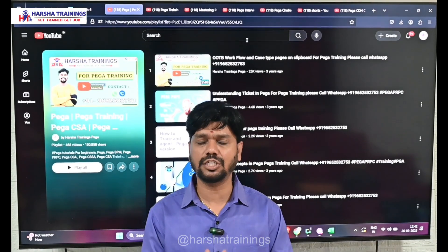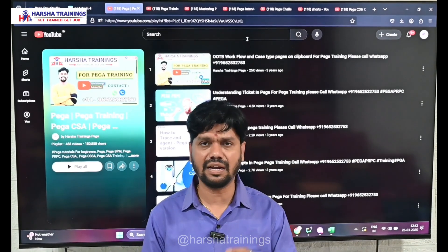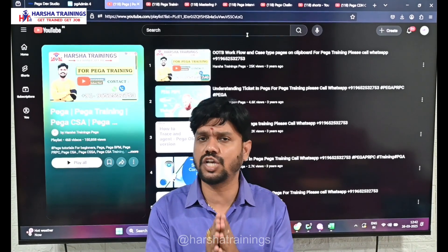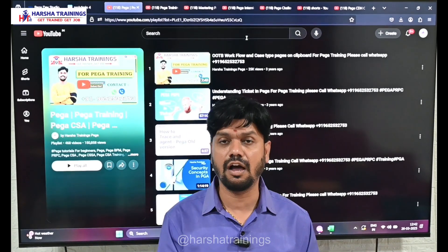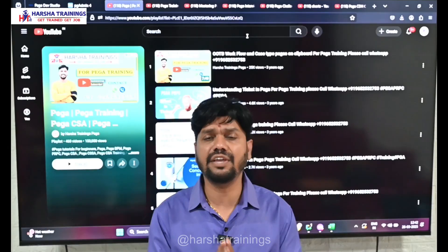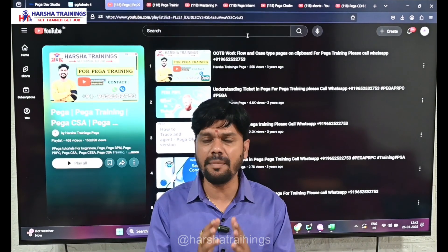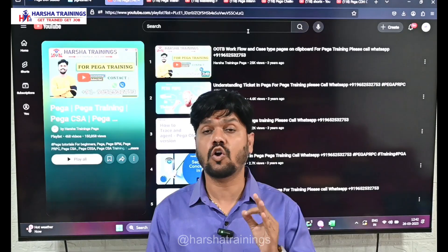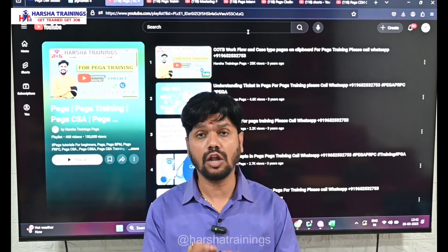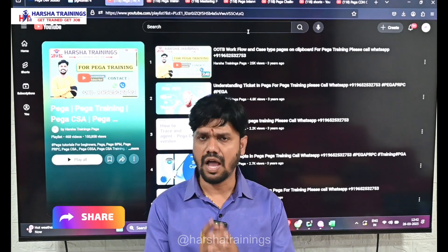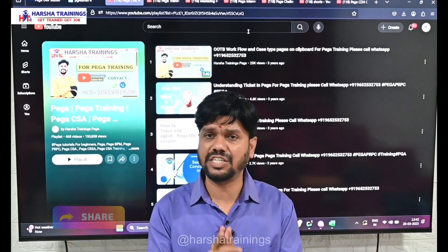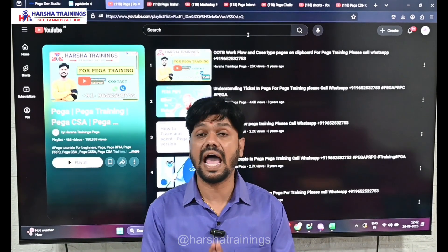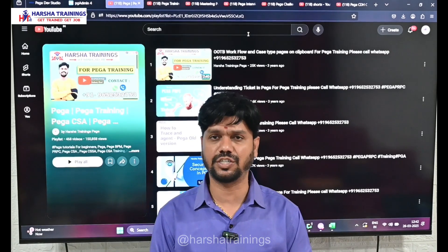Welcome to Harsha Trainings. I am Harsha, a PEGA trainer at Harsha Trainings. We have a YouTube channel, Harsha Trainings PEGA, where we have uploaded so many videos related to PEGA concept explanation covering almost all rules in PEGA, as well as PEGA interview questions and answers for both theory-based and scenario-based questions.